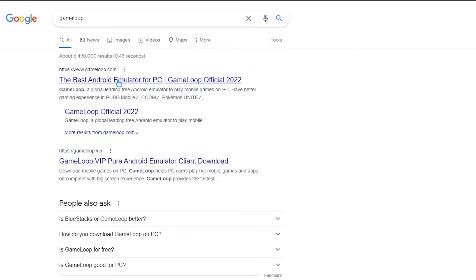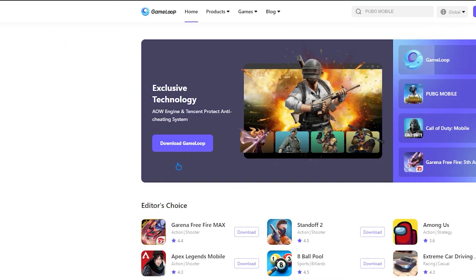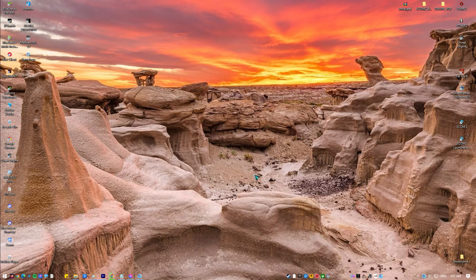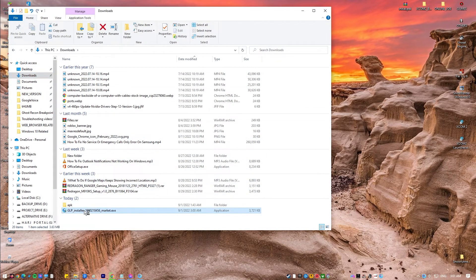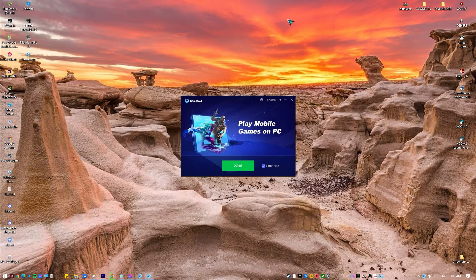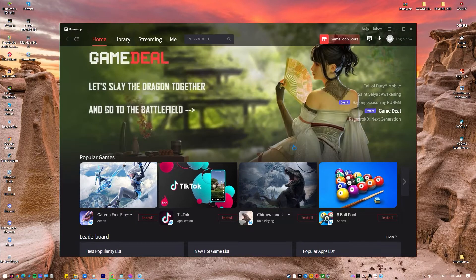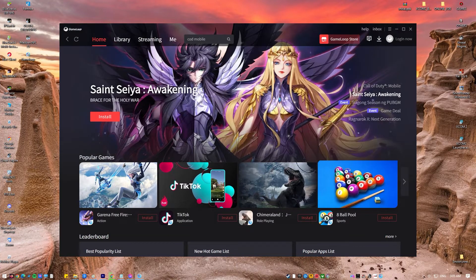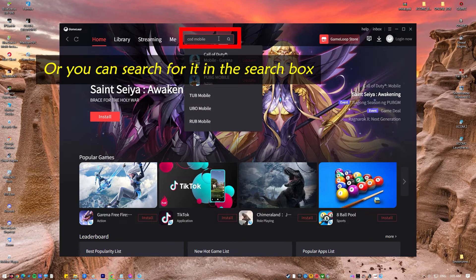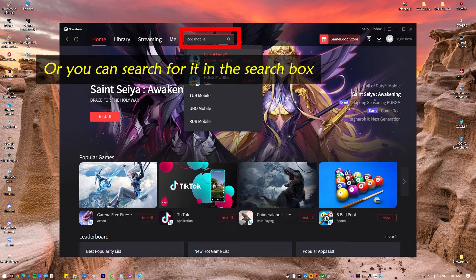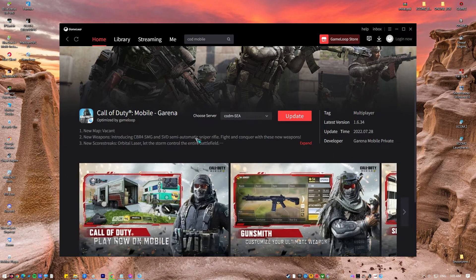Here's what you need to do to play COD Mobile on Game Loop: Open a web browser on your PC and go to GameLoop.com. Download and install Game Loop. Once Game Loop has been installed, click on FPS on the left pane. Search for Call of Duty and install it. Wait until the installation of the game and its other resources are finished.